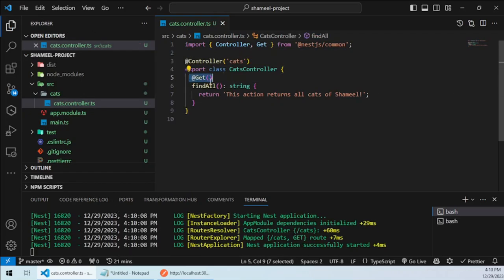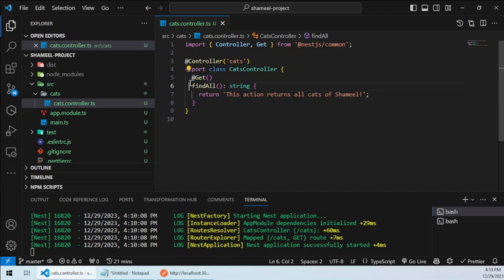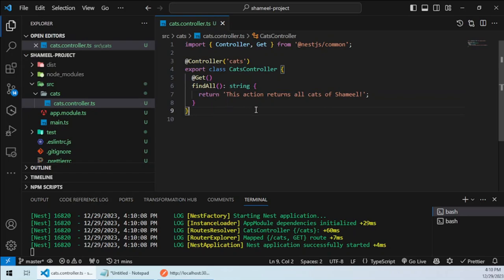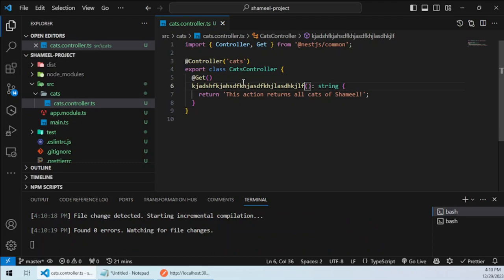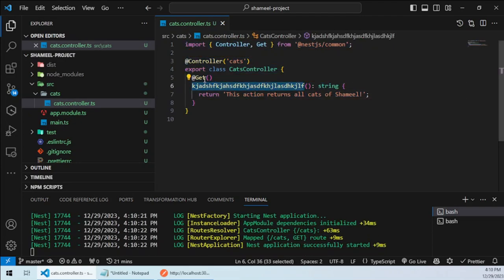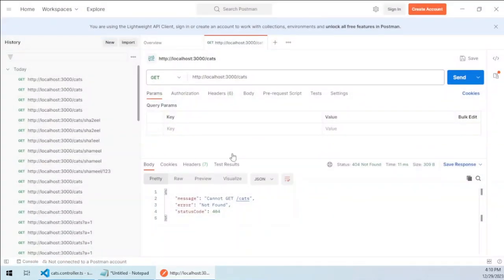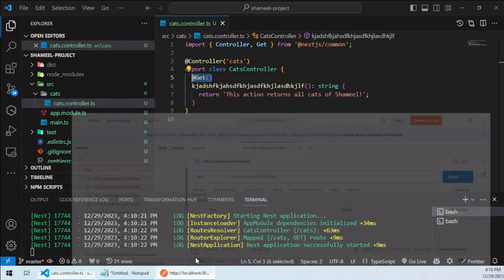So now we have a simple get method here and a simple get decorator above the find all method. I would like to make it clear that the function of this method does not matter, right? So you can have any method name below this decorator and it would still work.